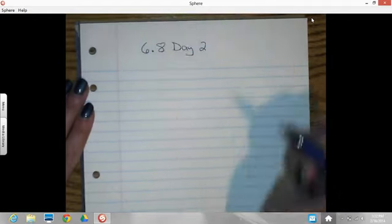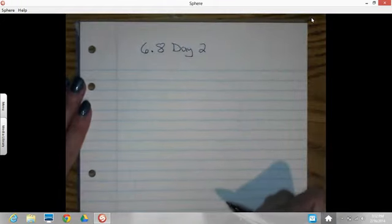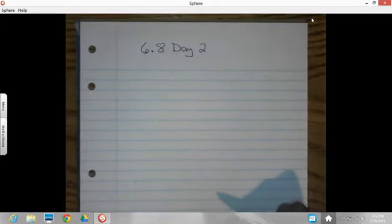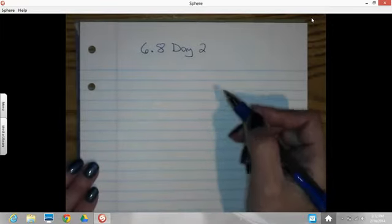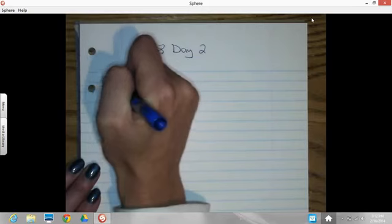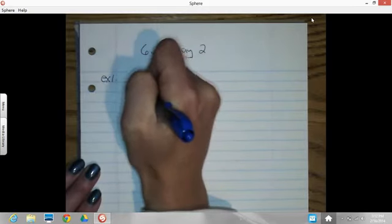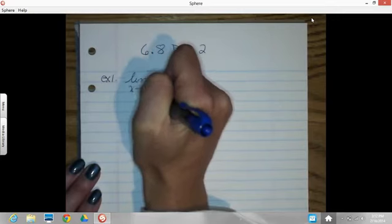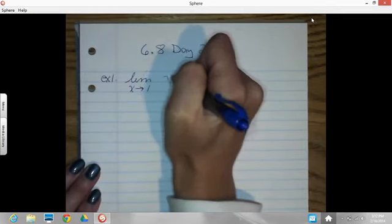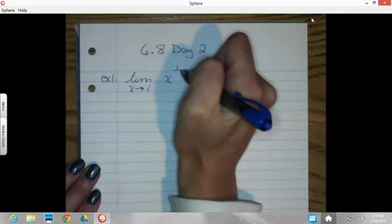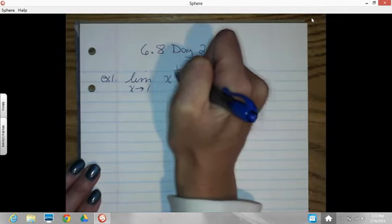Get ready to be challenged. We're still going to work with L'Hôpital's rule, but this time we're going to be doing limits with the variable up in the exponent. So our first example: we would like to find the limit as x approaches 1 of x raised to the 1 over 1 minus x.